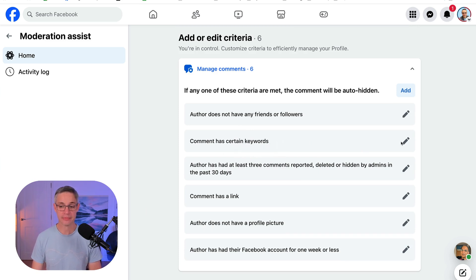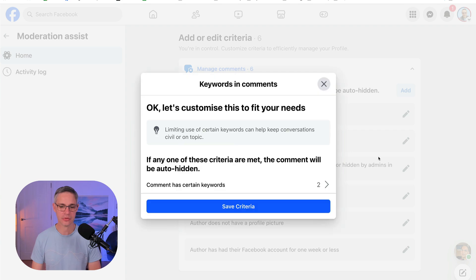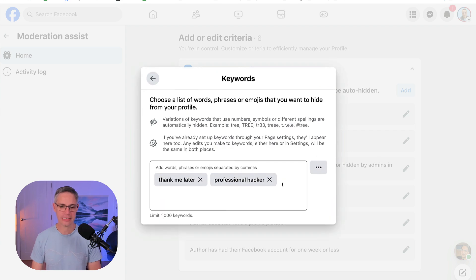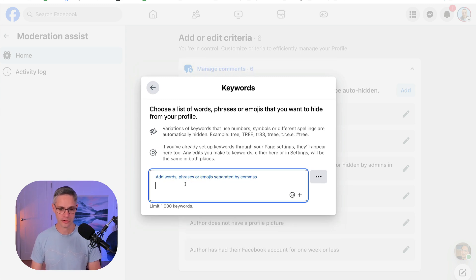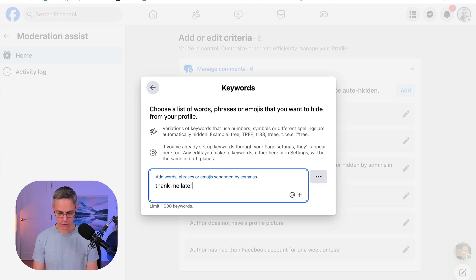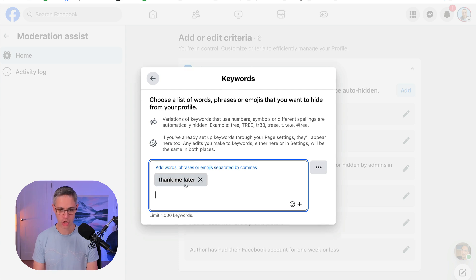Comment has certain keywords. So I would add this one in as well. I've already got it added, but I'll just show you what I've added here. So you can add in your keywords. I've got 'thank me later.' So in order to do this, let's just do this. So I'm just going to go 'thank me later' and then just type a comma.